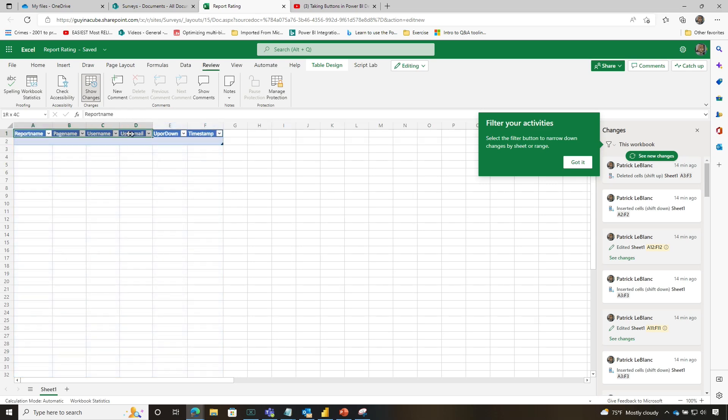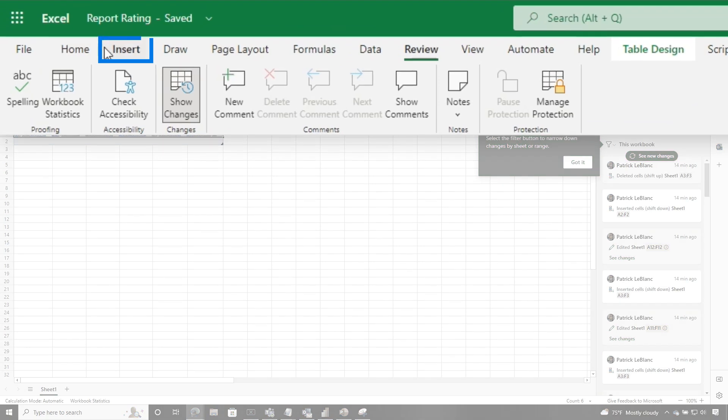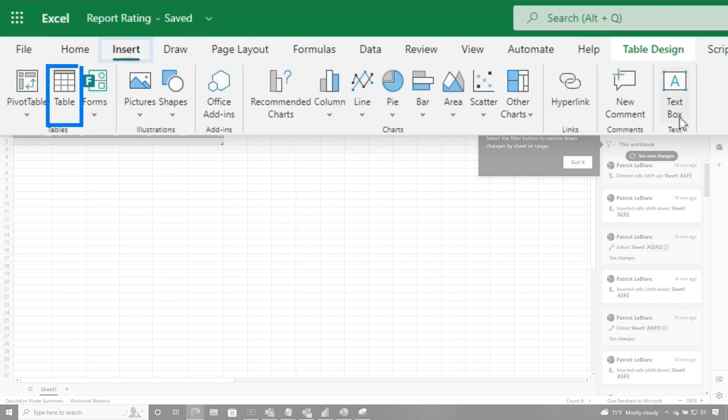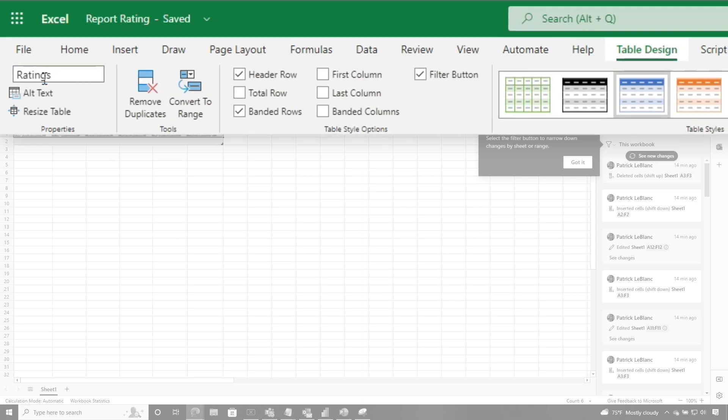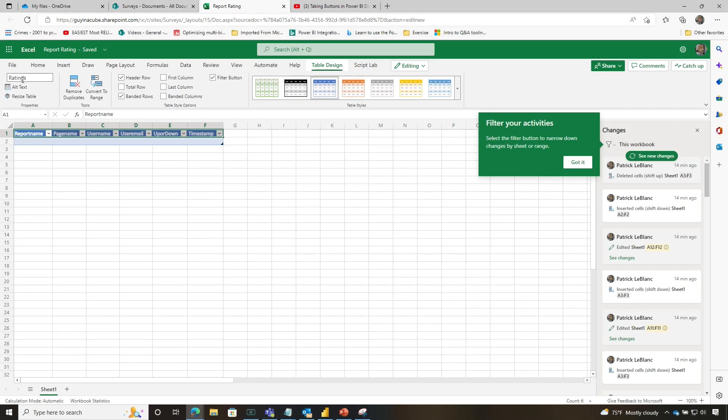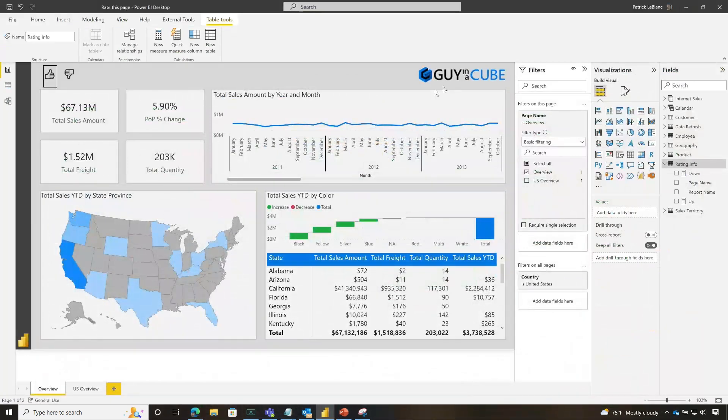And then I made sure to choose it. And then I went to insert and I chose table. And then if I go to table design, I named it ratings. I know a lot of steps, but you don't have to use Excel. You may already know where I'm going, but we'll talk about the different options once I get there.